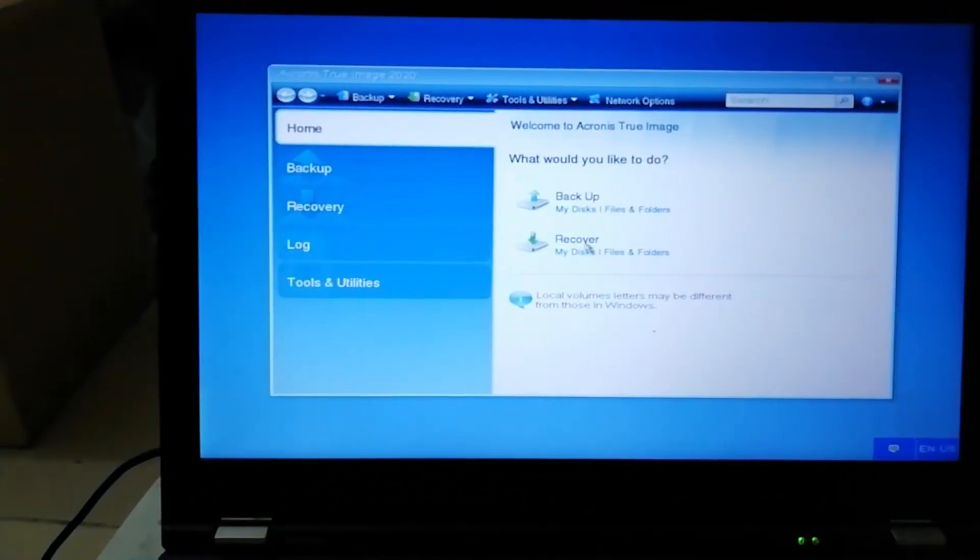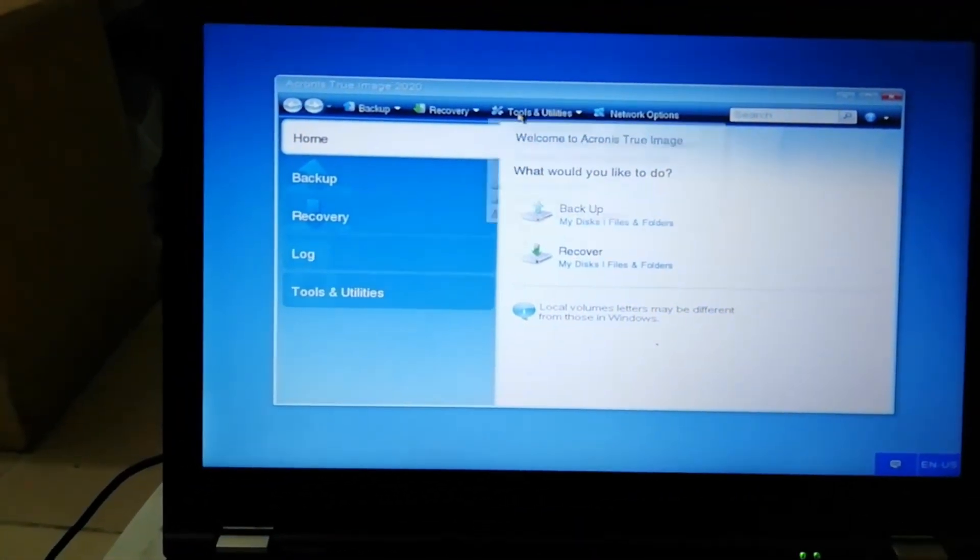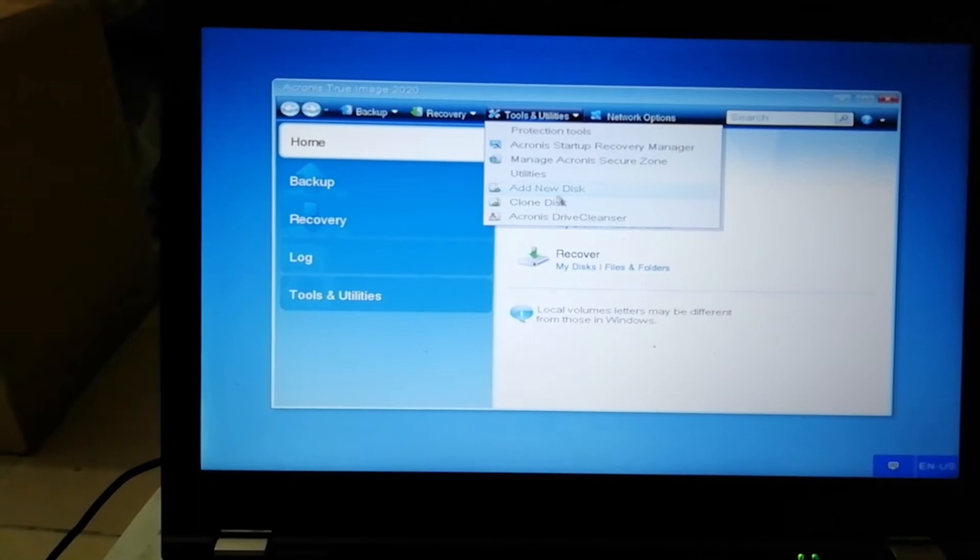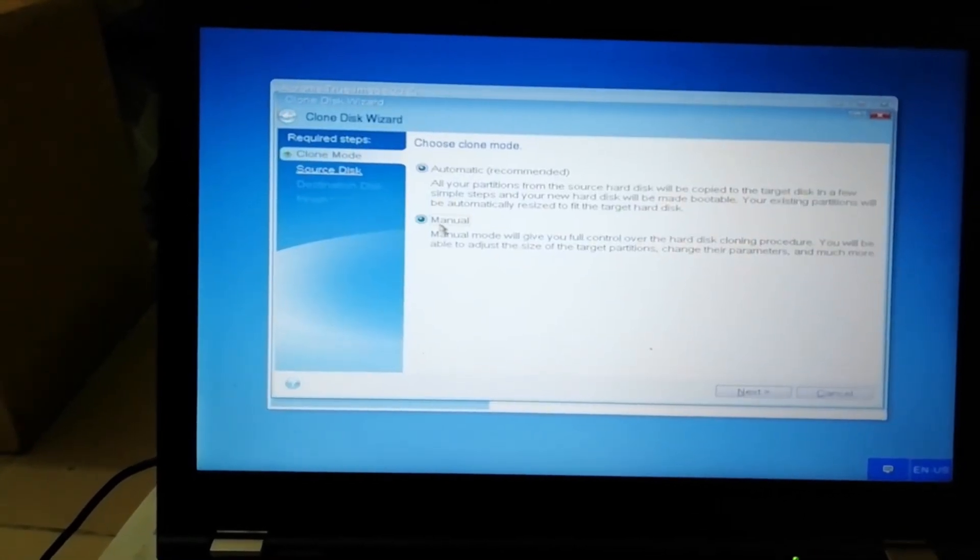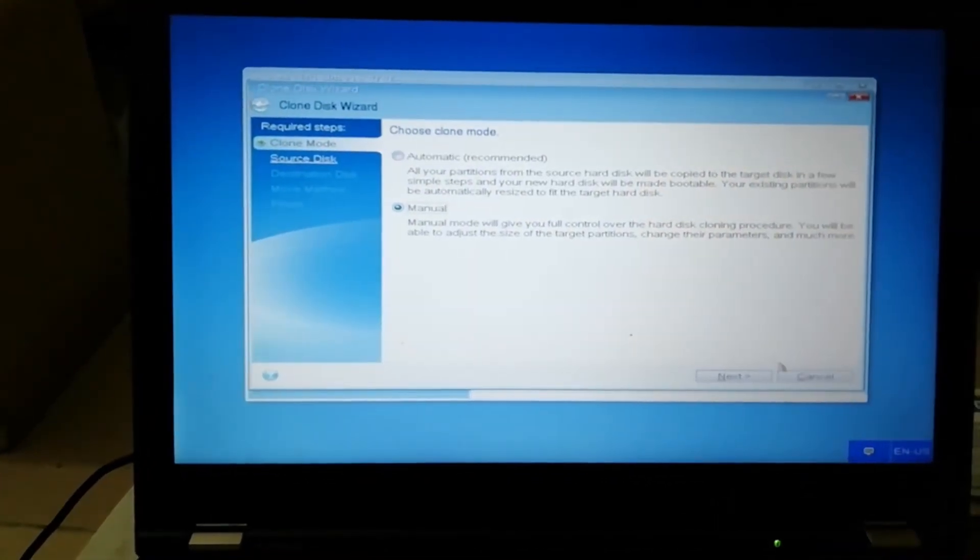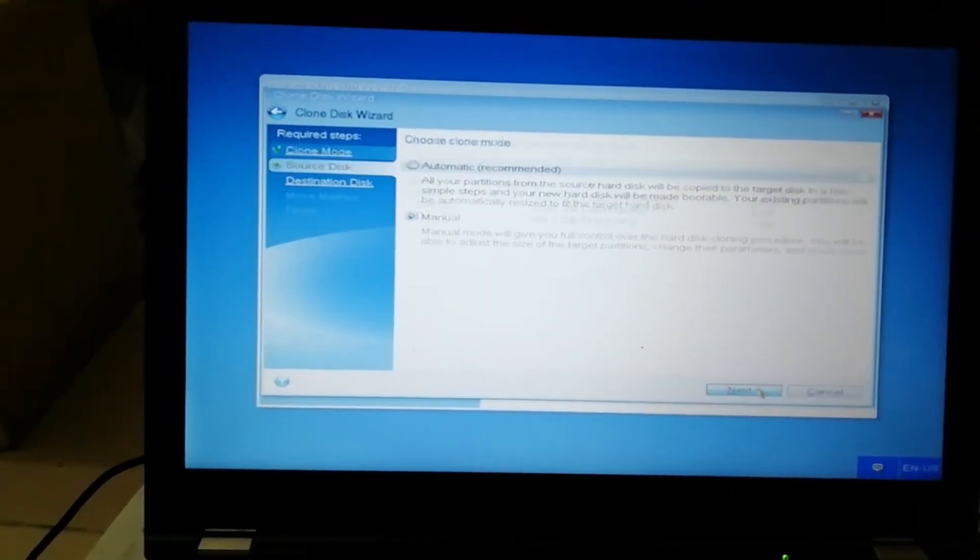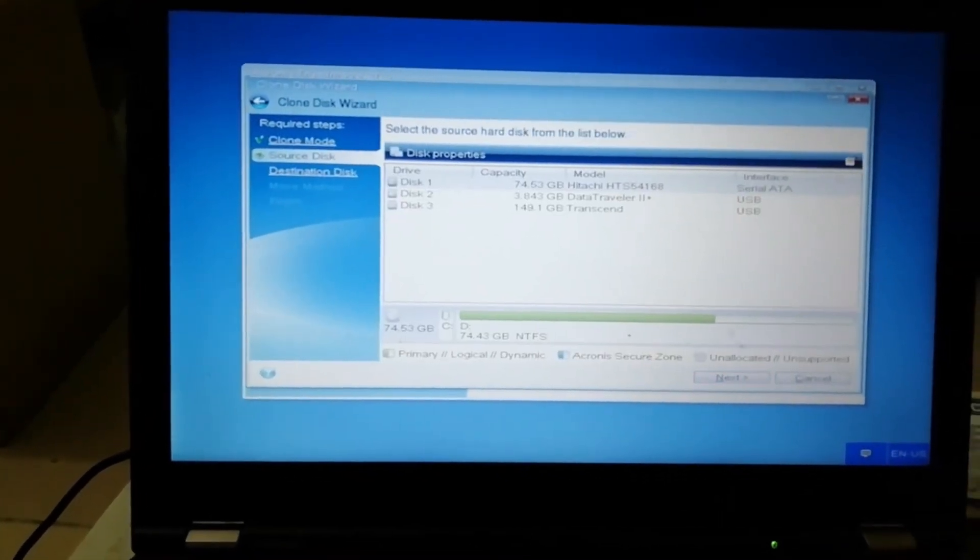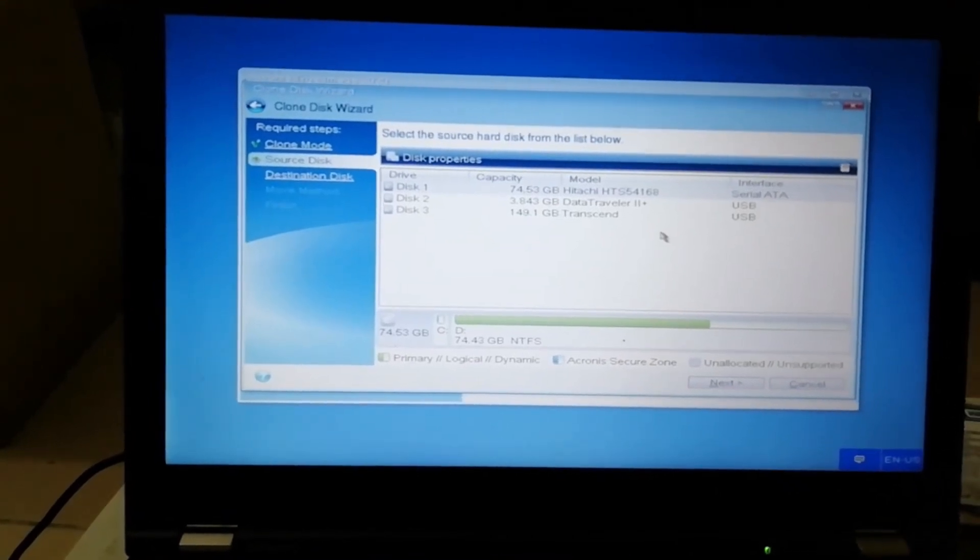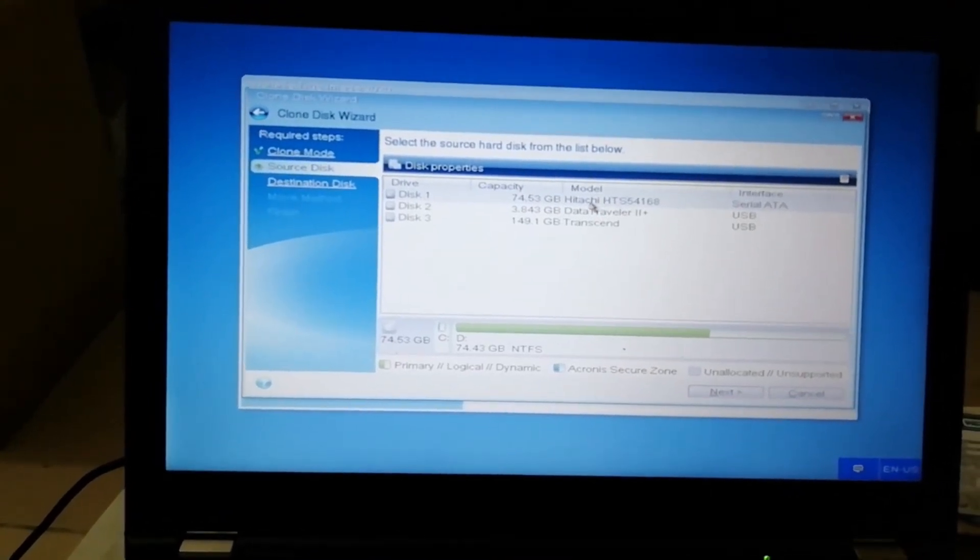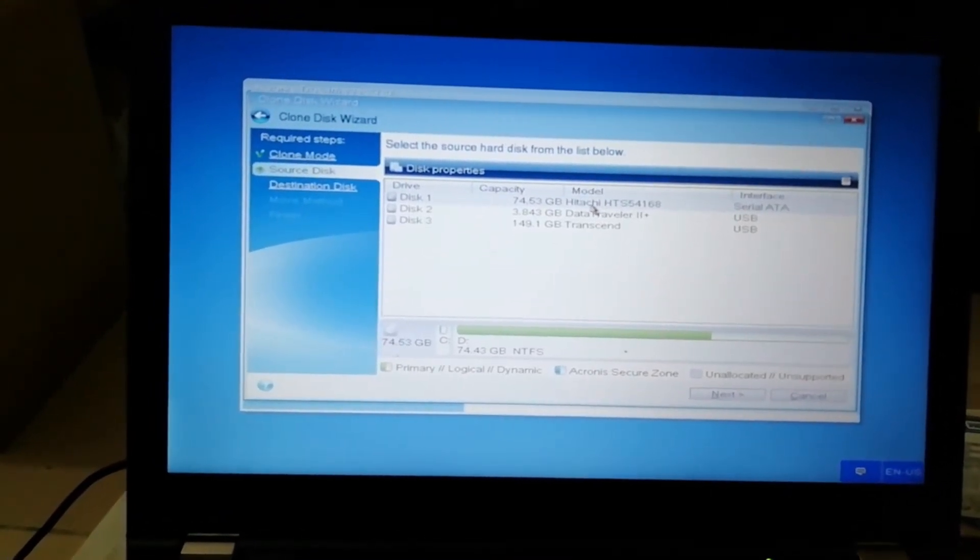The tool is clone. Select manual mode. The process is hard disk. You can select the source hard disk.